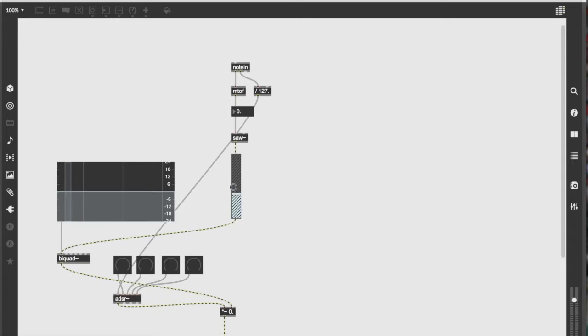And the gain object connected to the saw wave will control the overall amount of saw wave let into the synthesizer. Now that we're complete with our synthesizer, go to your MIDI controller and start playing any note you desire. You should start hearing an output of audio.